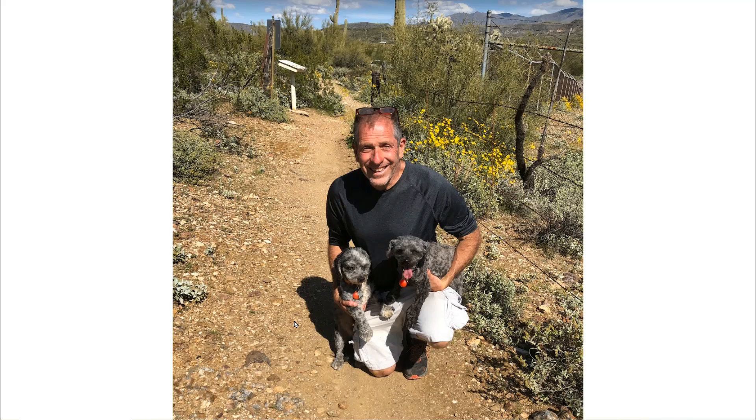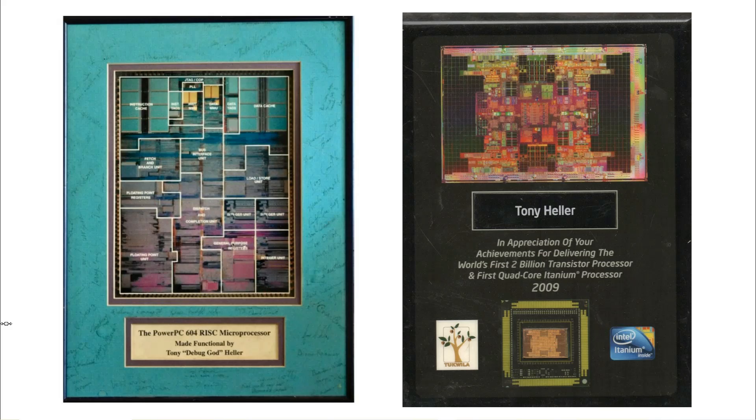This is me with a couple of our dogs in Black Canyon City, Arizona. I've been developing data analysis software for very large engineering and science projects for over 50 years. And now I'm making that software available to everybody.